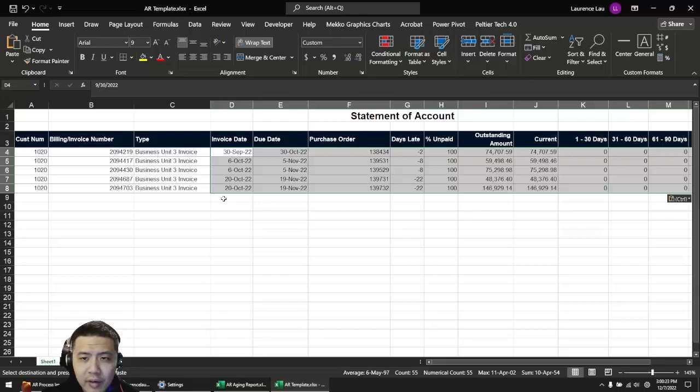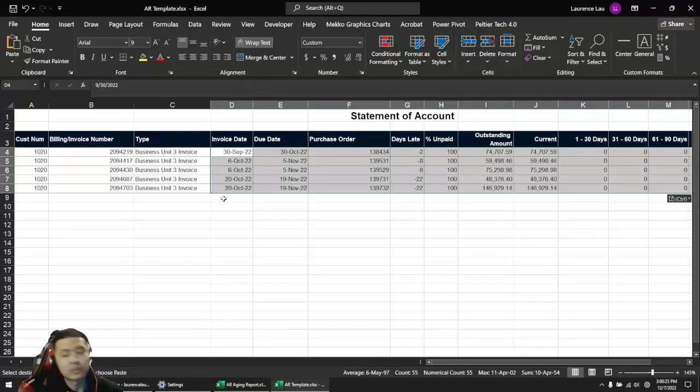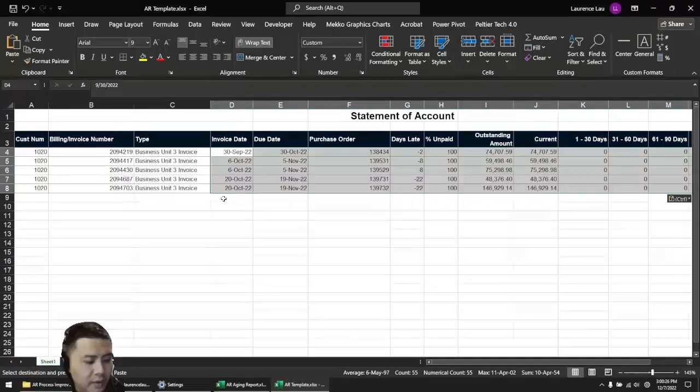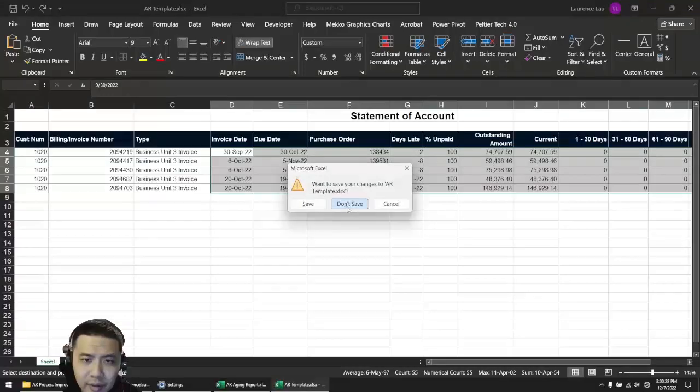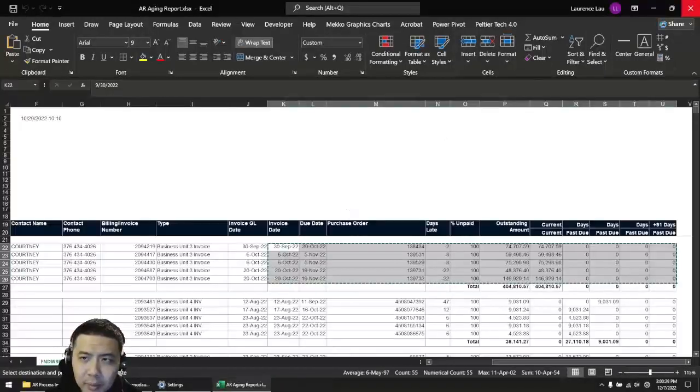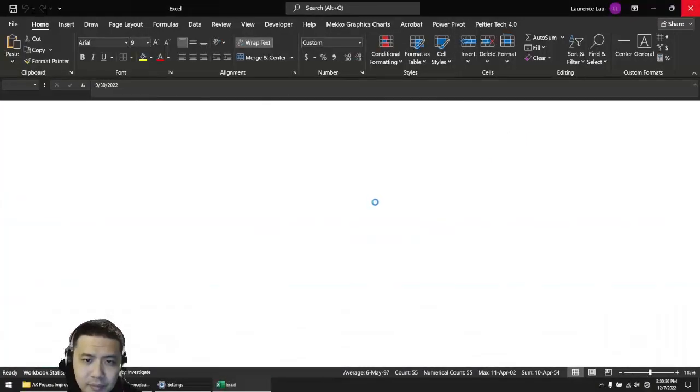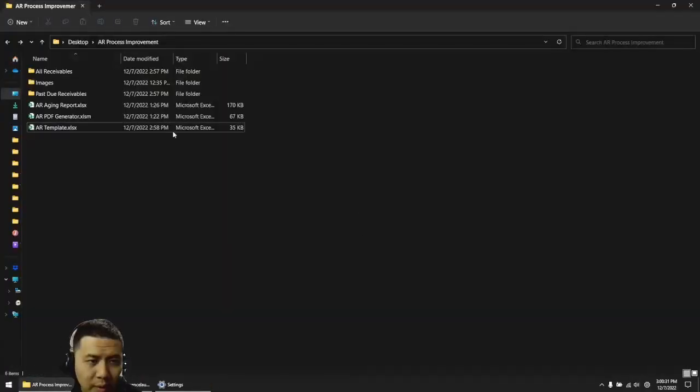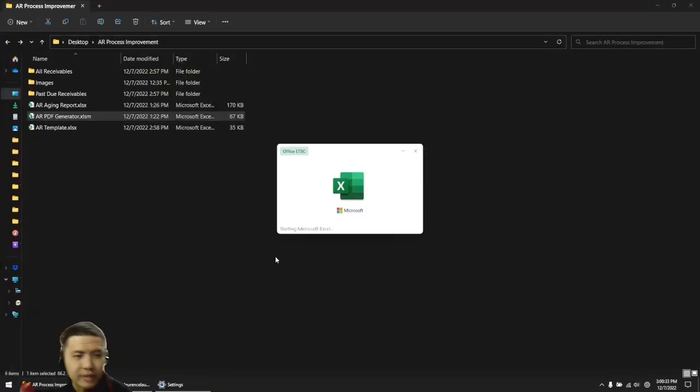So here's what we did. I'm going to close this out and open up this file here called AR PDF generator.